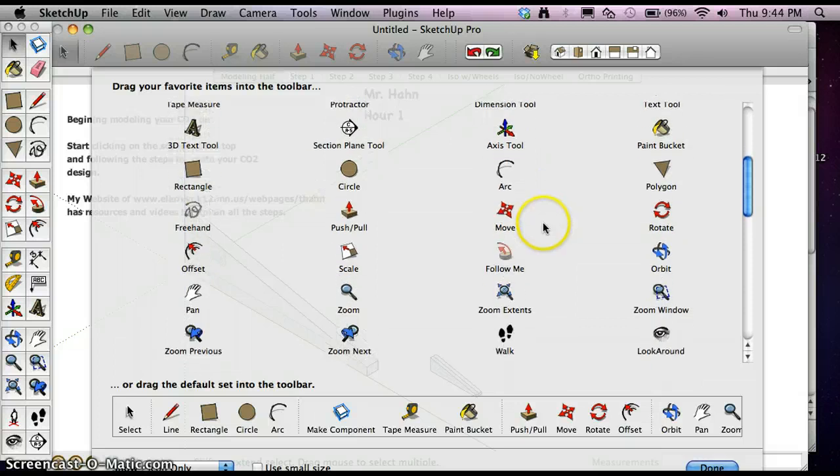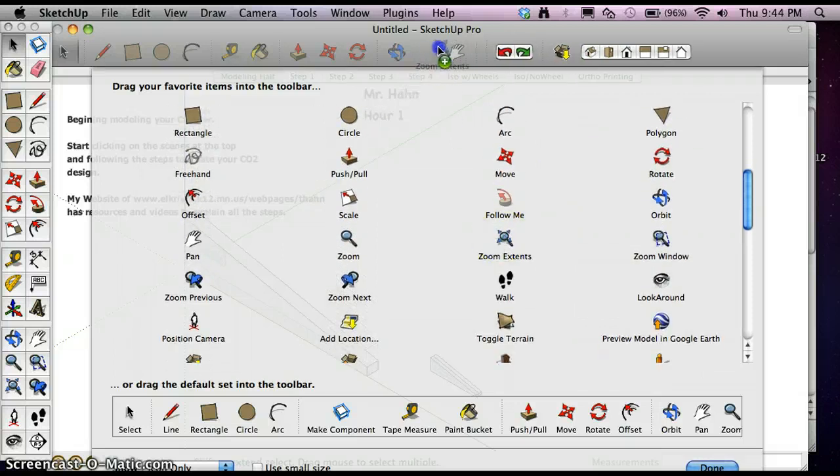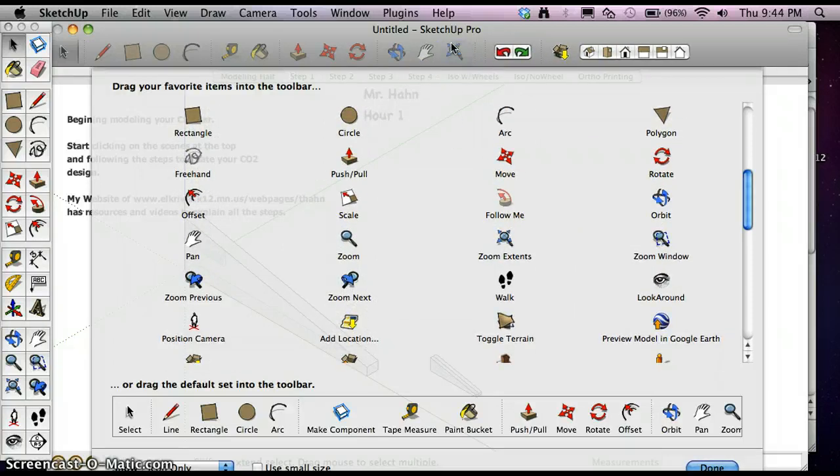And then looking down, Zoom Extents. It's a great icon to have on.